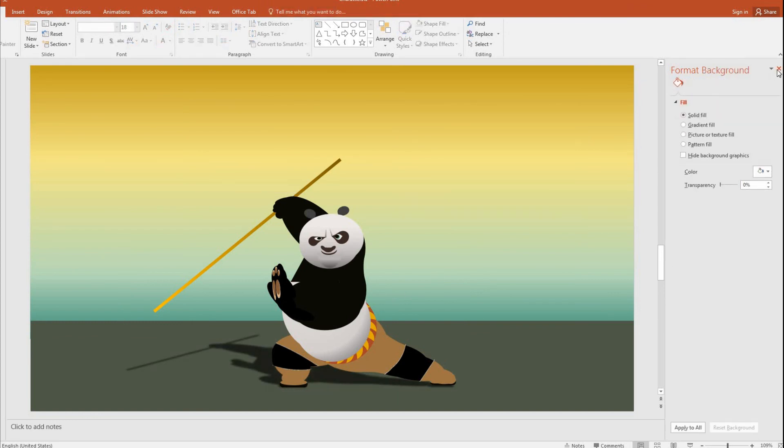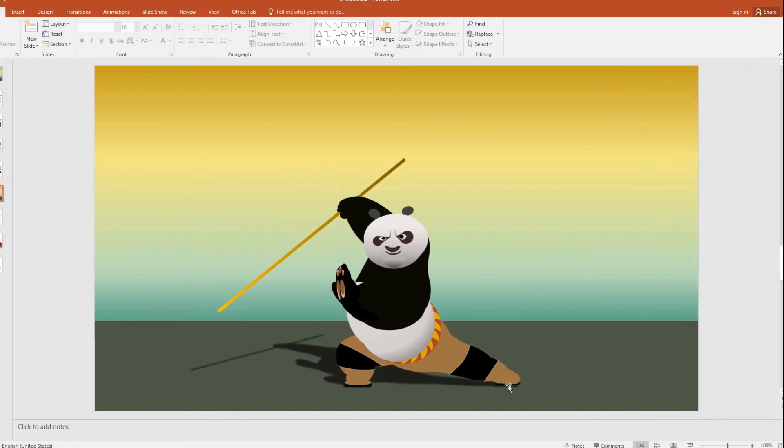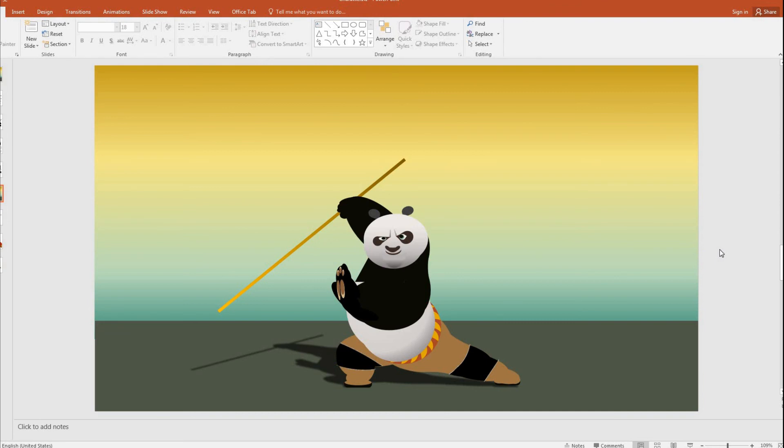So now we have our Kung Fu Panda fully ready. So that's how we draw a Kung Fu Panda using PowerPoint guys. So if you have any questions, please leave a comment. And also hit like if you like this video. And also subscribe if you have not subscribed. And also hit the bell icon so that you don't miss out any such future videos. So thanks for watching guys.